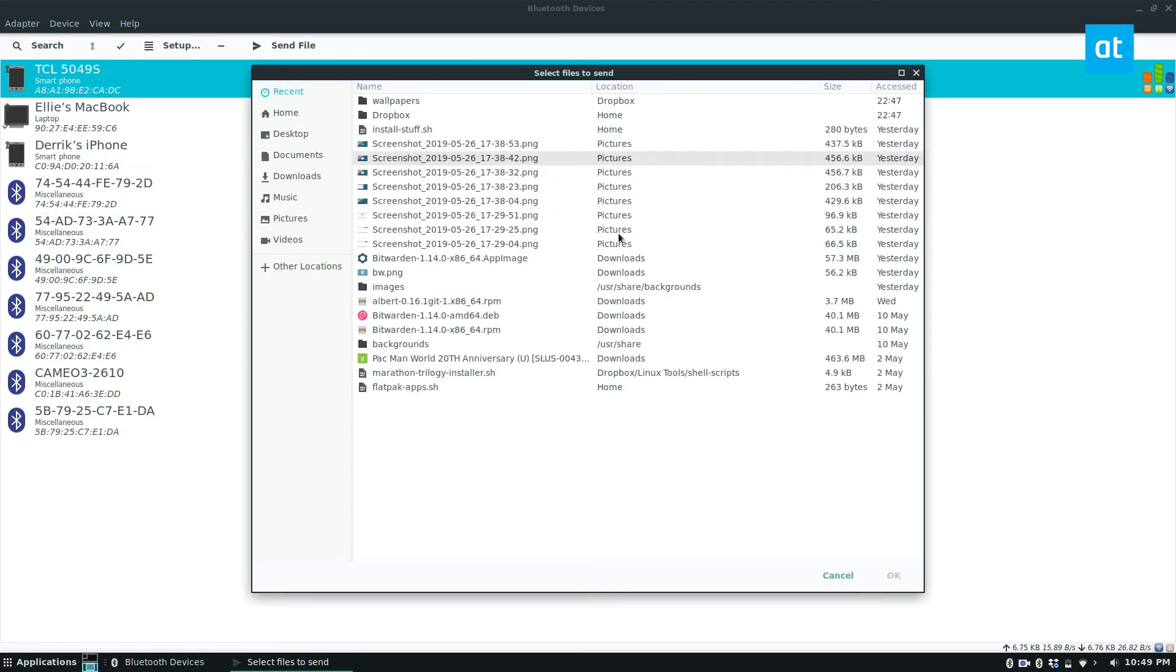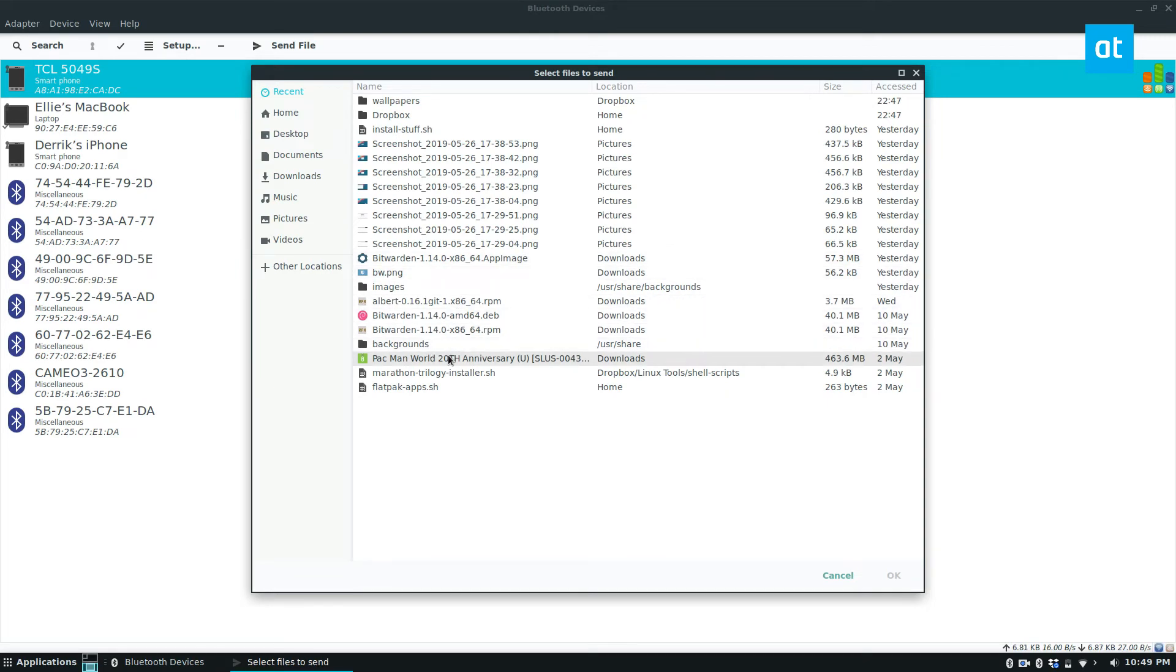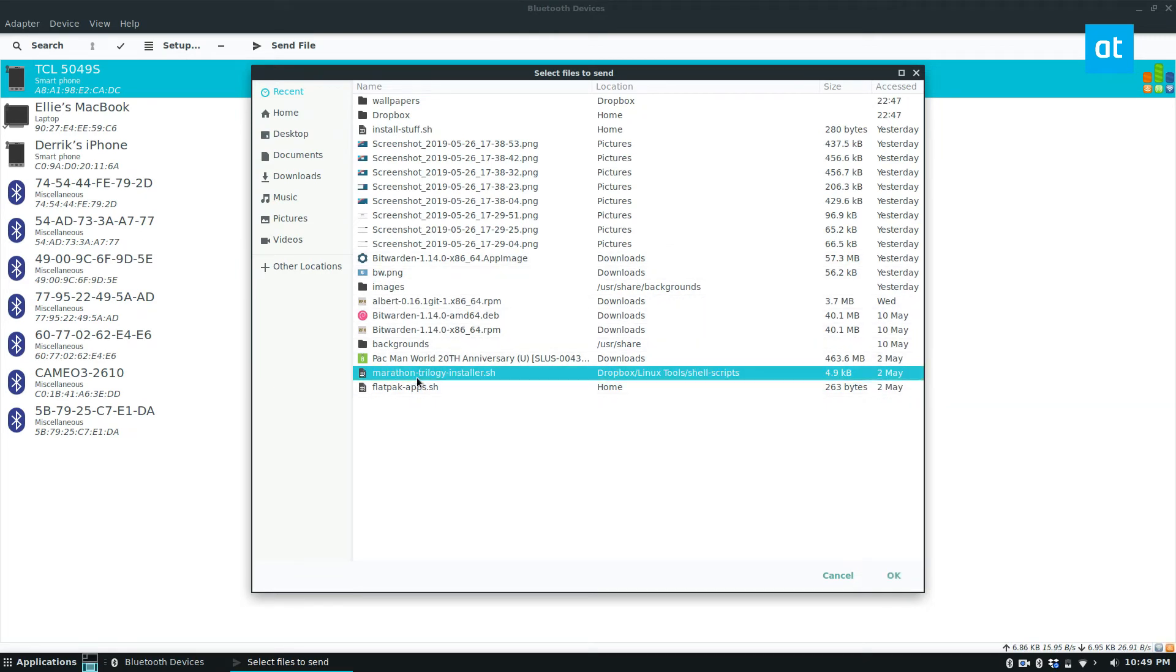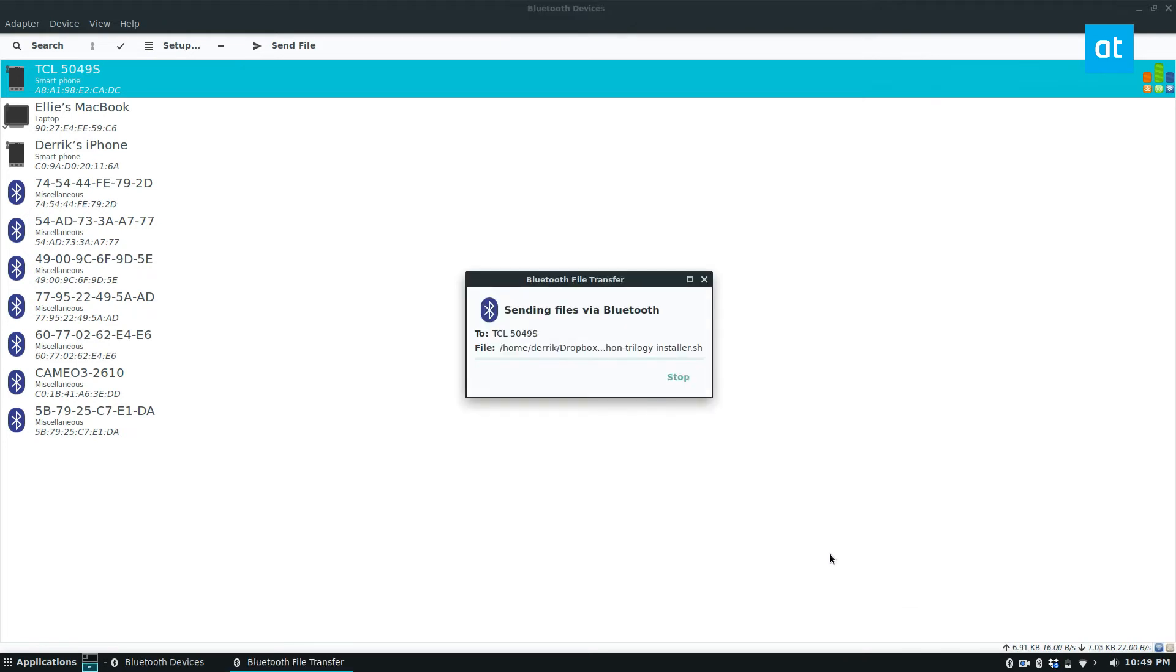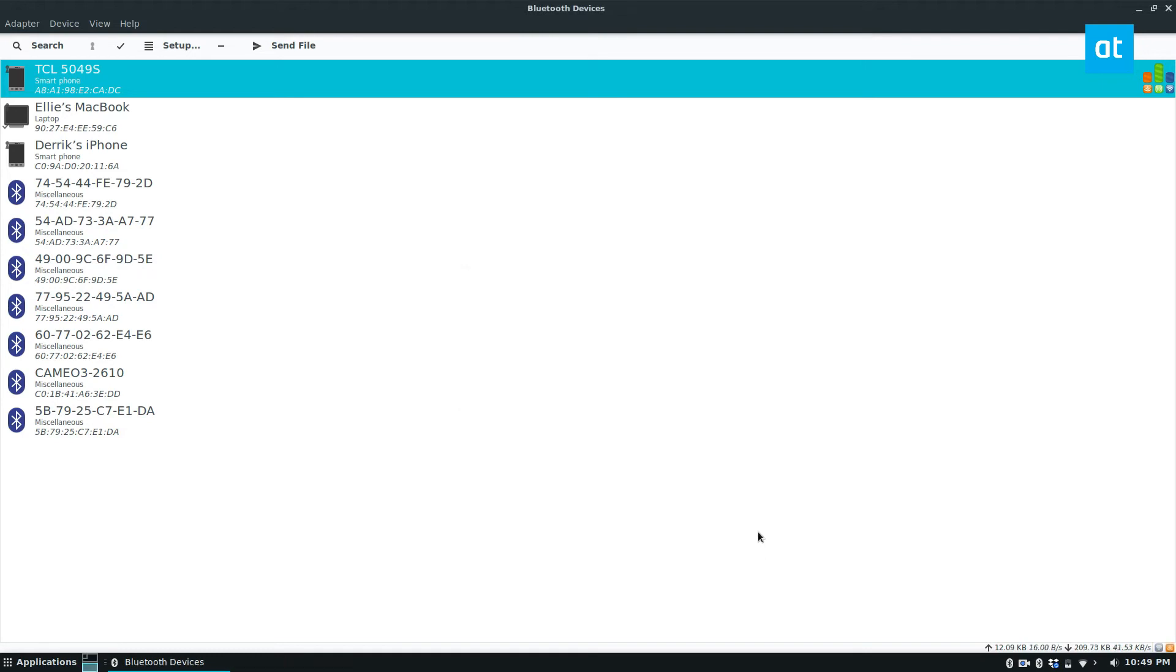From there I can look for a file. Let me see here. This shell script I wrote the other day, let's go with this one. So now it's going to send. Now my phone is asking me to accept the transfer. I'm going to say accept and it's instantly there and I should already have it.